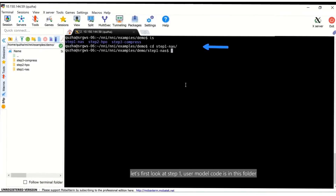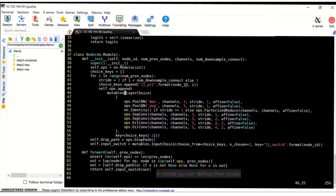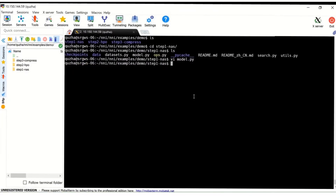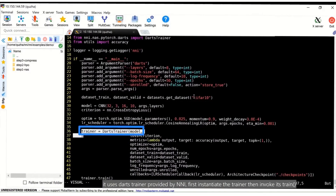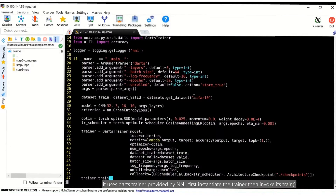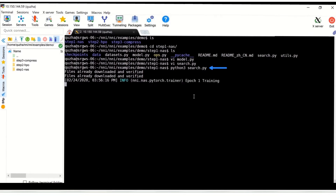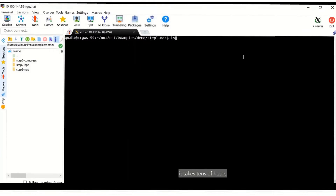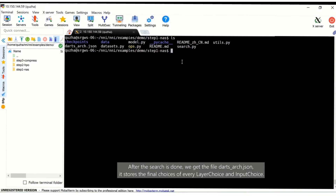Let's first look at step one. The user model code is in this folder. In model.py, the user defines their model. They have multiple candidates for a layer, expressed using an NNI LayerChoice — here there are seven candidate choices. In search.py, the user defines how to train the defined model. It uses the DARTS trainer provided by NNI: first instantiate the trainer, then invoke its train method. Then simply run search.py; it trains the model to find the best architecture. It takes tens of hours. After the search is done, we get the file darts_arch.json, which stores the final choices of every layer choice and input choice.